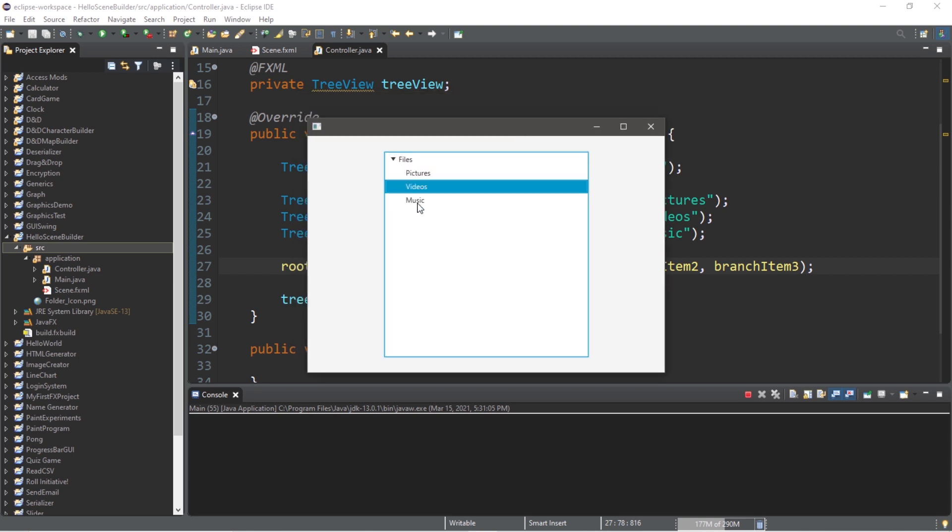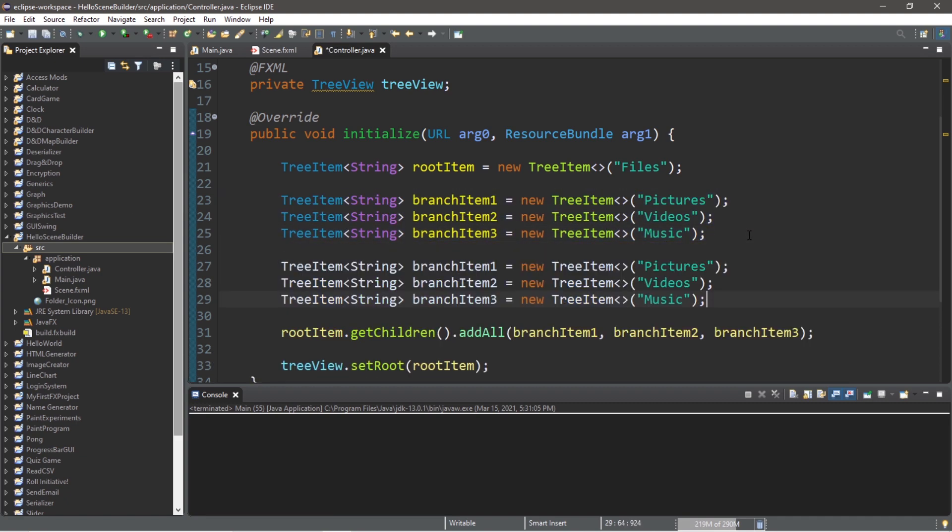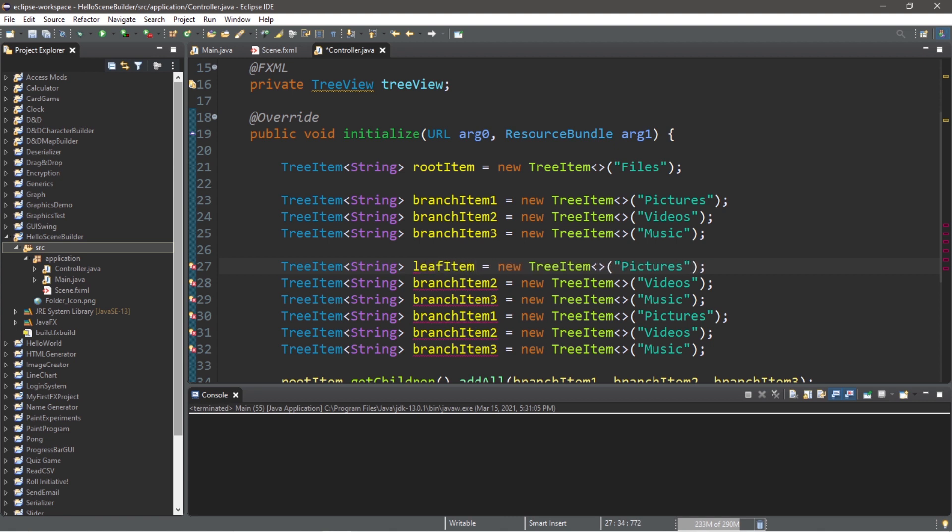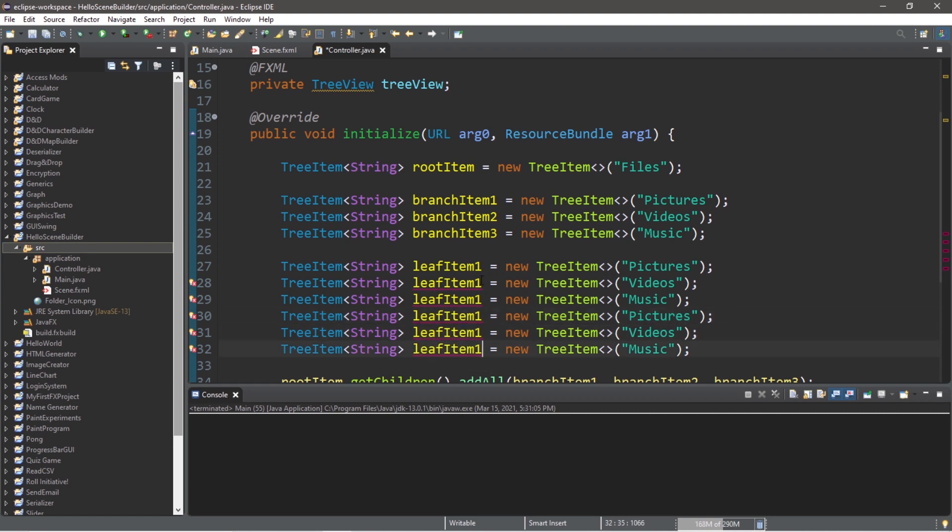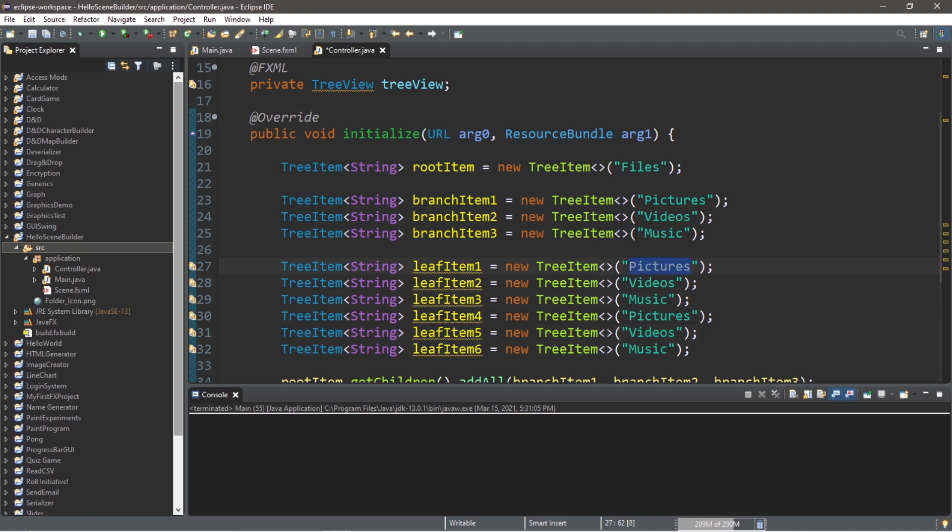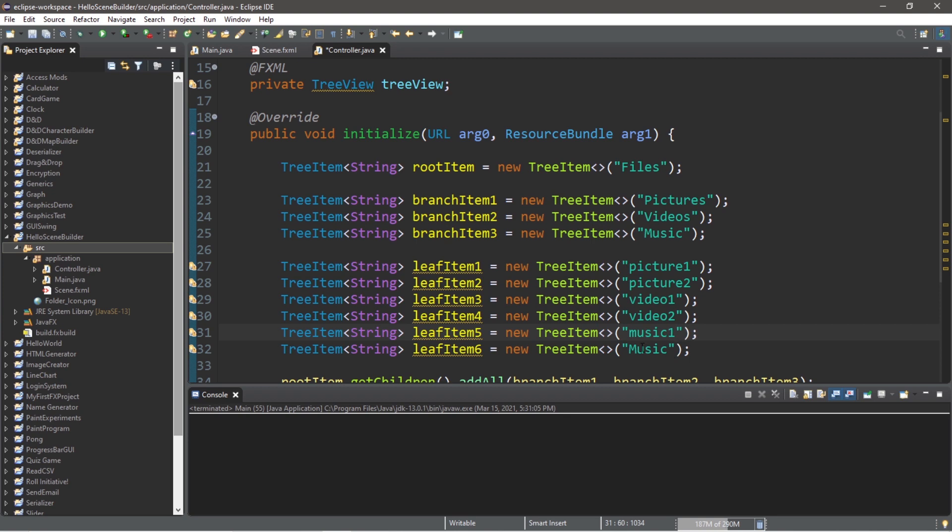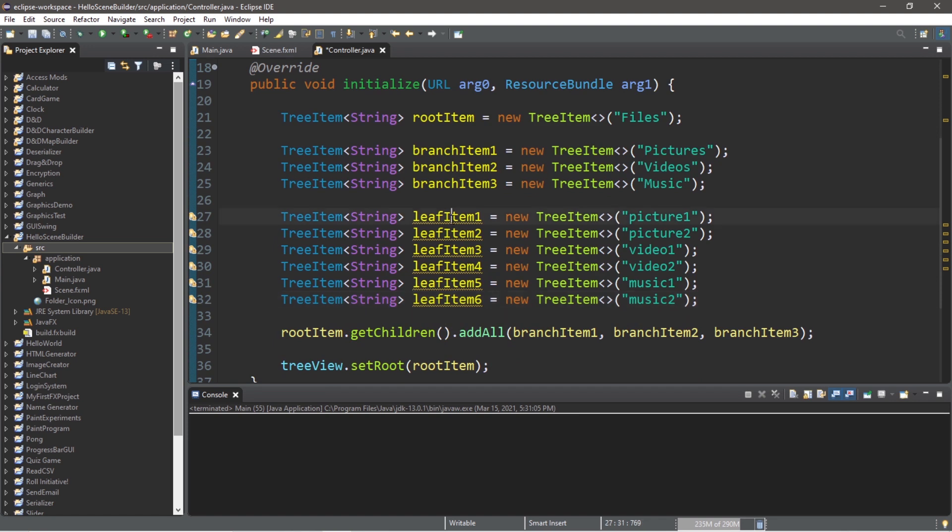These children can have their own children. So let's create more tree items. So let's copy all of these and paste them. Let's call these leaf item, then give them a number. So 1 through 6 would be good. Okay, so within pictures, let's say we have picture 1 and picture 2. Within videos, we could have video 1 and video 2. And within music, music 1, music 2.